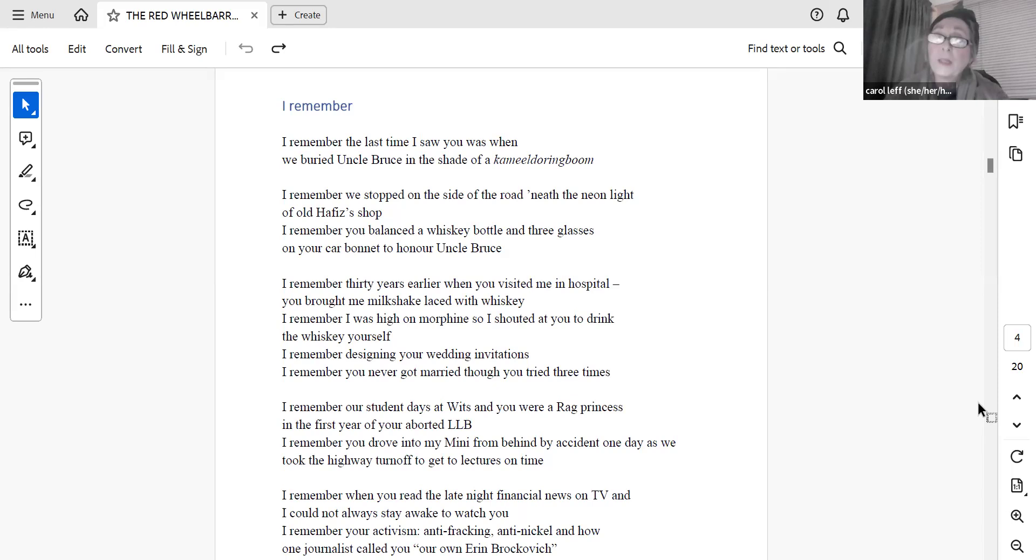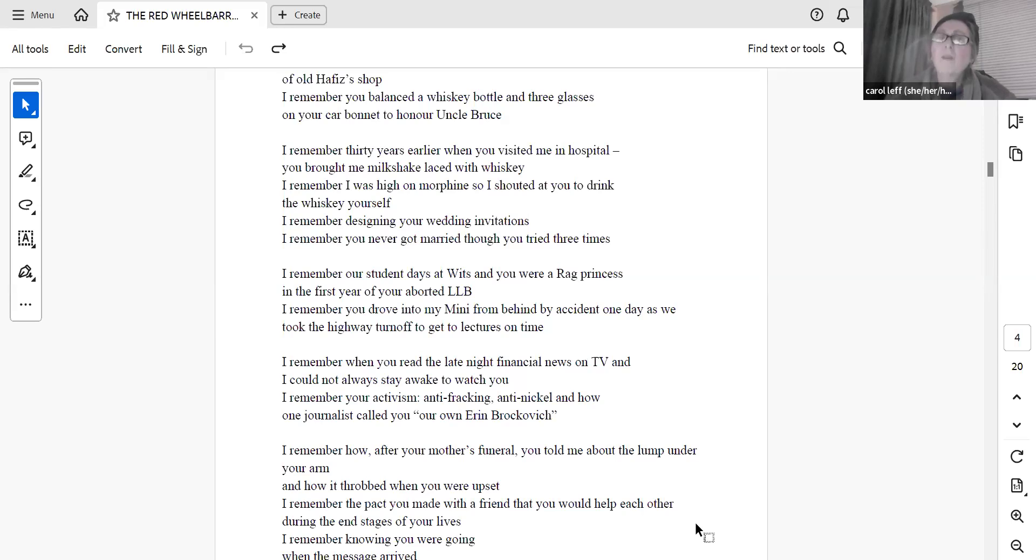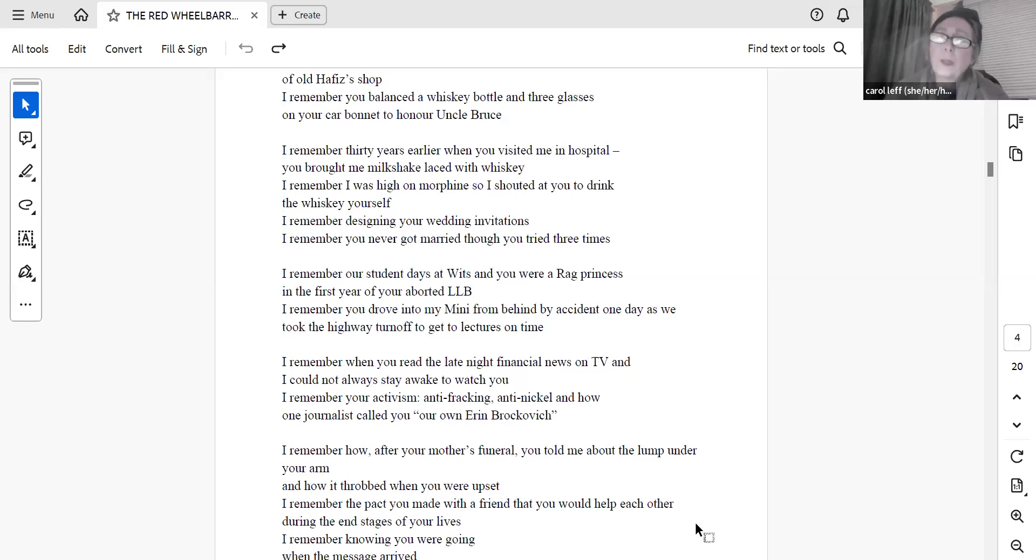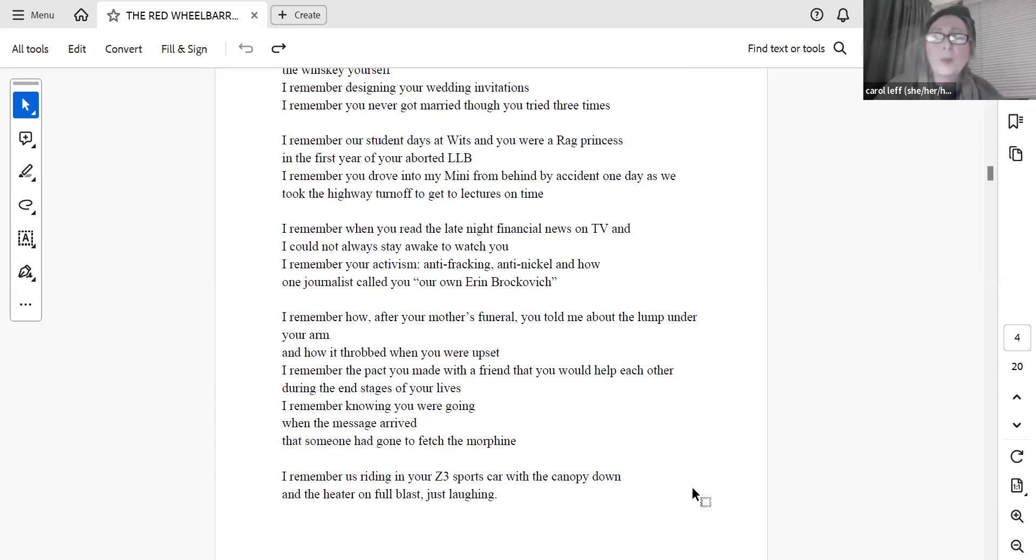I remember our student days at Witz, and you were a rag princess in the first year of your aborted LLB. I remember you drove into my mini from behind by accident one day, as we took the highway turn-off to get to lectures on time. I remember when you read the late-night financial news on TV, and I could not always stay awake to watch you. I remember your activism, anti-fracking, anti-nickel, and how one journalist called you, our own Erin Brockovich. I remember how, after your mother's funeral, you told me about the lump under your arm, and how it throbbed when you were upset. I remember the pact you made with a friend, that you would help each other during the end stages of your lives. I remember knowing you were going, when the message arrived, that someone had gone to fetch the morphine.